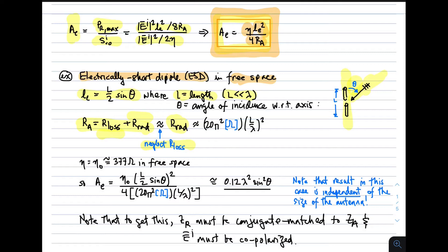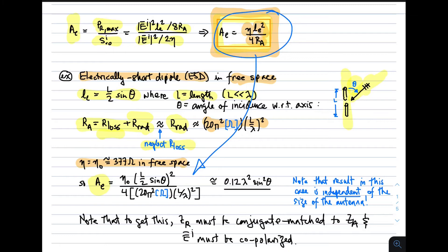Substituting these values into the effective aperture formula, we find A_E = 0.12 λ² · sin² θ. Remarkably, this result is independent of the size of the antenna — independent of L. So for an electrically short dipole, the effective aperture, which tells us how much power we can capture from the air, is independent of the physical size of the antenna. To get this result, Z_R must be conjugate matched to Z_A, and the incident electric field must be co-polarized. To the extent those conditions are not met, the effective aperture observed will be less.